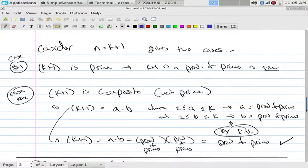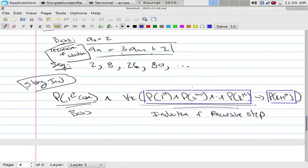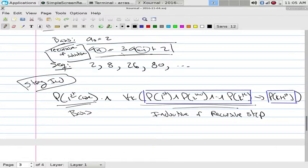So induction is what we've been doing all along: what's the basis, and how do I get new stuff from old stuff? If you use exactly the one immediately before, you call it weak induction. If you use a bunch of prior values, you call it strong induction. But in the end it's just induction — old stuff makes new stuff.